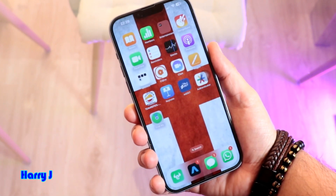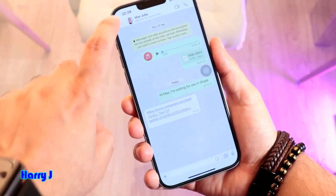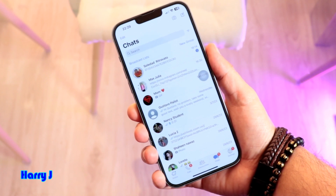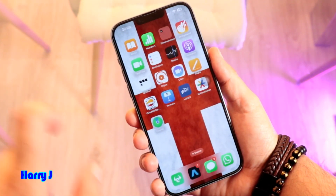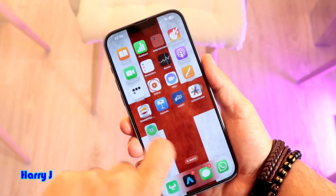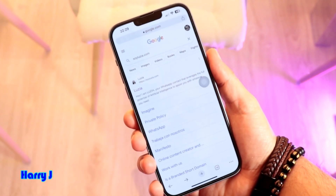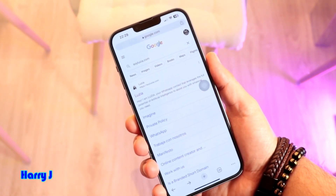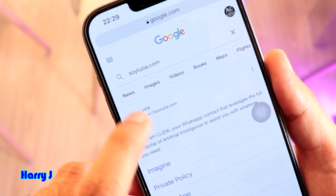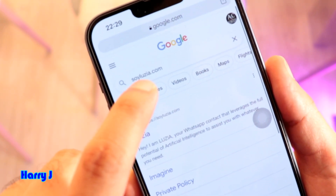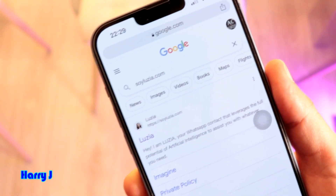Unlock your iPhone in this case. Go to your WhatsApp — you should have WhatsApp ready. And go to Chrome or any browser on your phone, Safari, Chrome, whatever. And you have to type this one.